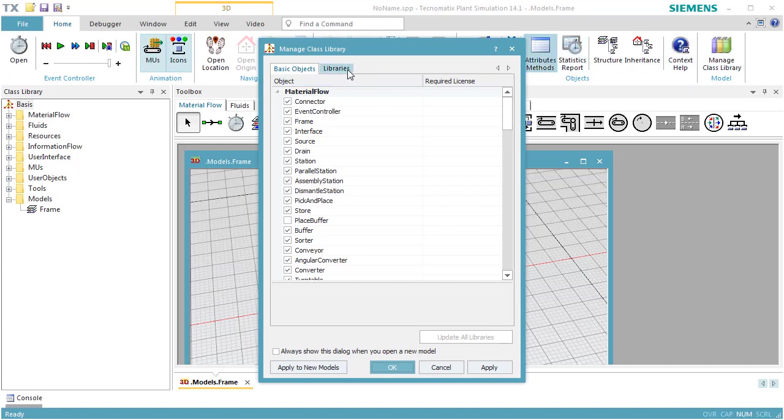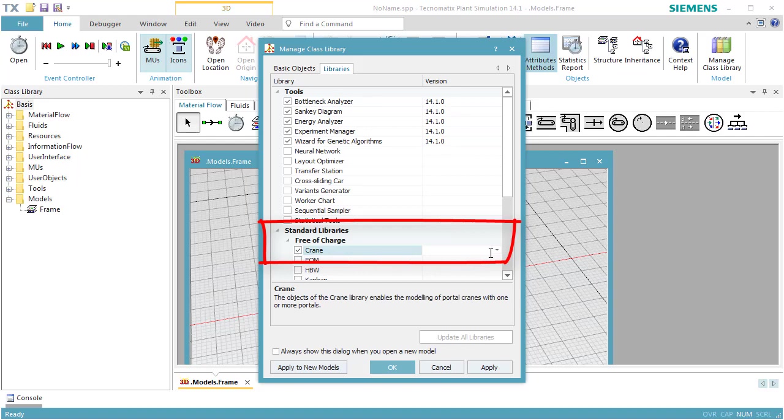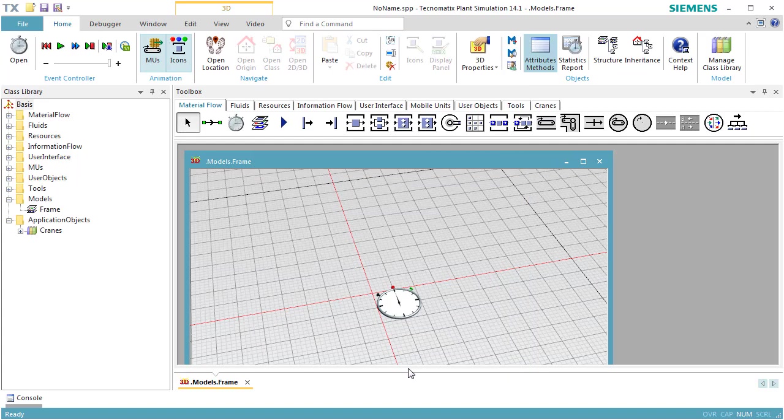On the tab Libraries, select Standard Libraries Free of Charge and select the checkbox in front of Crane. Click OK. This will add the Crane library to your class library.